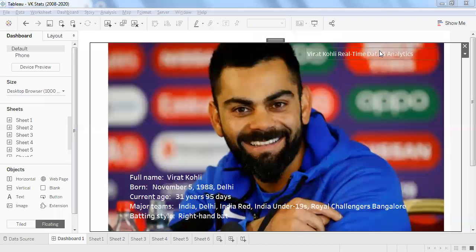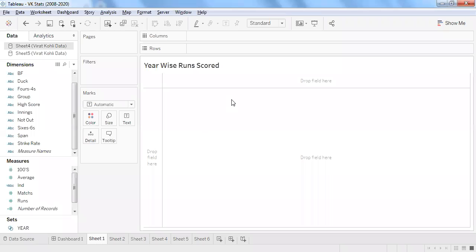Hello all, let's discuss Virat Kohli's batting track record from 2008 to present. I have six sheets here with different analyses, so let's discuss year-wise runs for Virat Kohli.